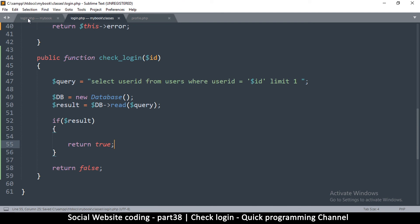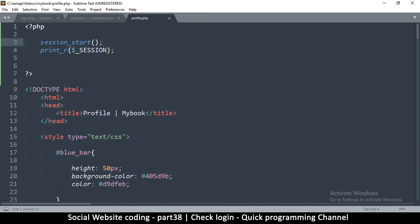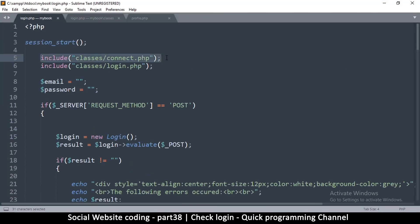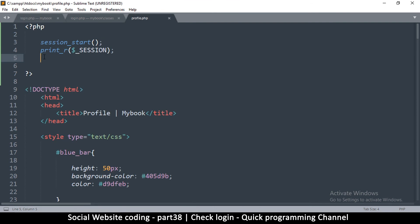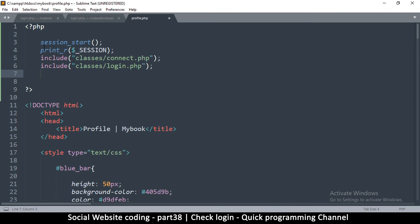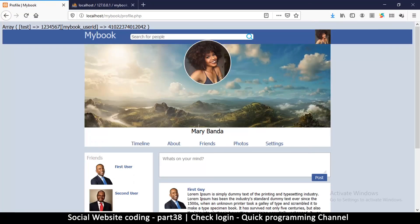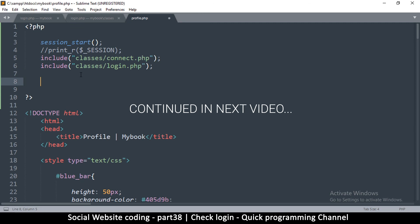Now we need to go back to the profile page. At the top we have to include the database connection and the login class since we're using both. We paste those includes in, comment out the existing session_start if needed, add the connect, the database class, and then the login class. Then we can access user information. First, we make sure the session variable is actually set before trying to use it — that's how we check if the user is logged in.